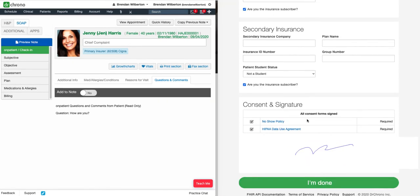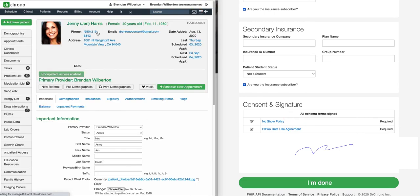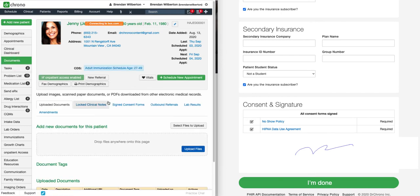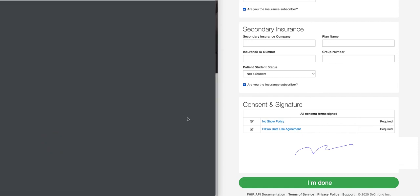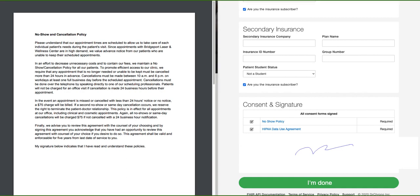Once a consent form has been signed through OnPatient or the check-in app, it will live in their chart. I'm going to click on the patient's name to go to their chart, and then go over to Documents. Once in Documents, I can go to Sign Consent Forms. Here I can see all the consent forms that have been signed by the patient. I can click on a consent form name, and this will take me to a PDF version of the consent form that has been signed by the patient on an additional page.